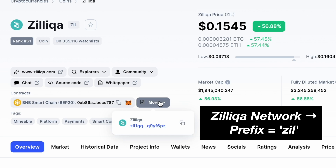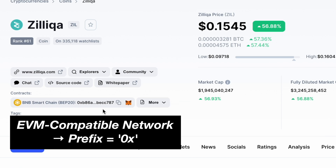Furthermore, the Zilliqa network addresses will start with the prefix ZIL. For EVM compatible networks, the addresses will start with the prefix 0x.